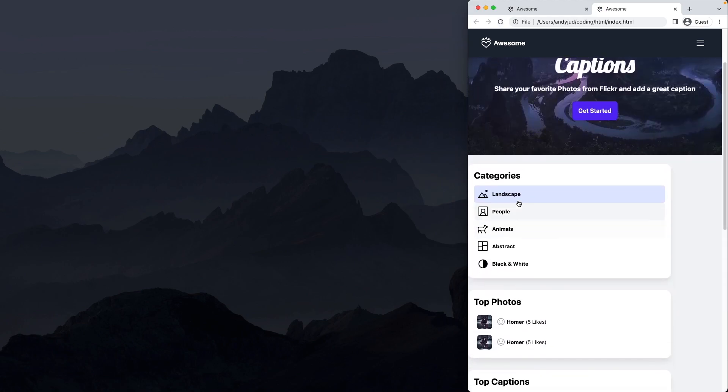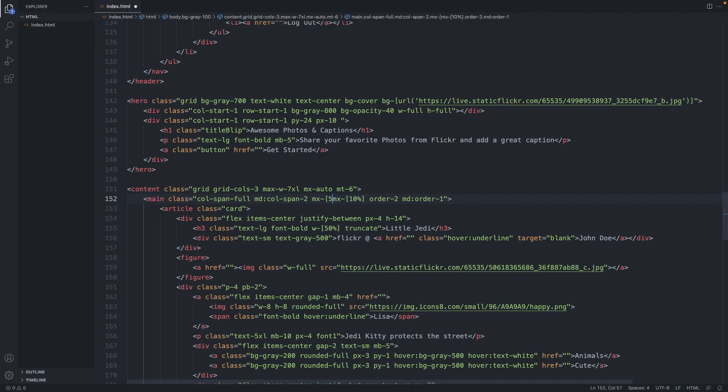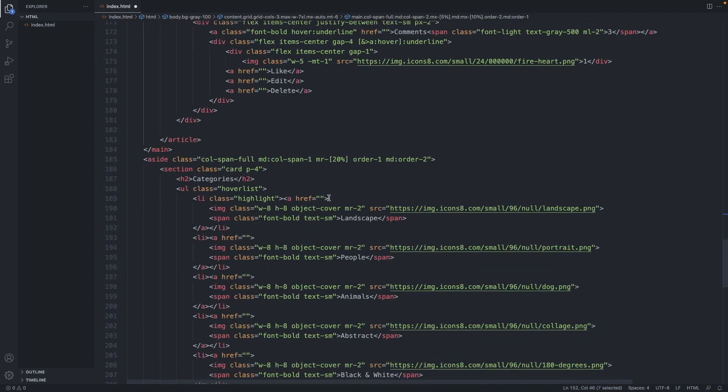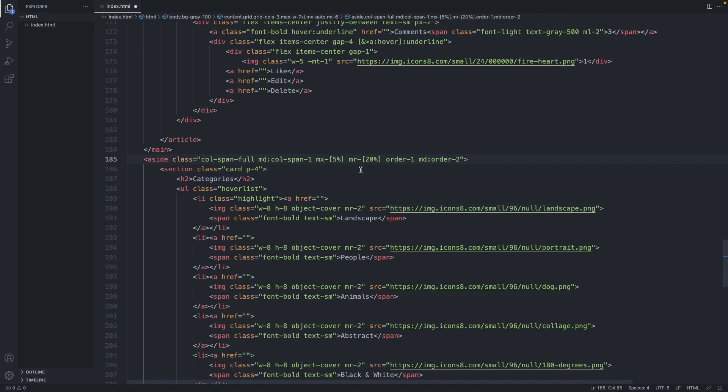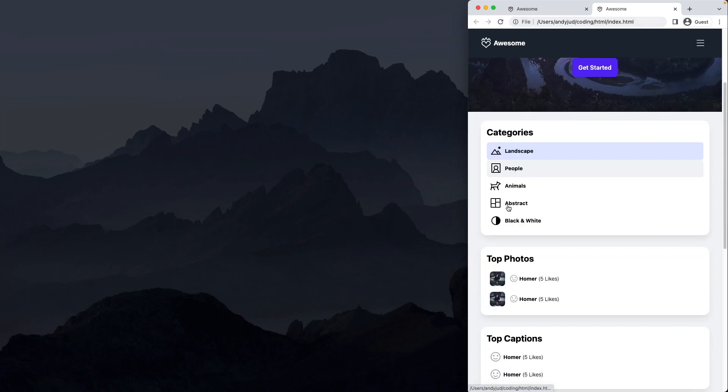Now let's adjust the margins. On the main, we have MX of 5%, and on desktop, we keep the 10%. And the sidebar, we add the 5% on each side. And on desktop, we have margin right of 20%. There we go.